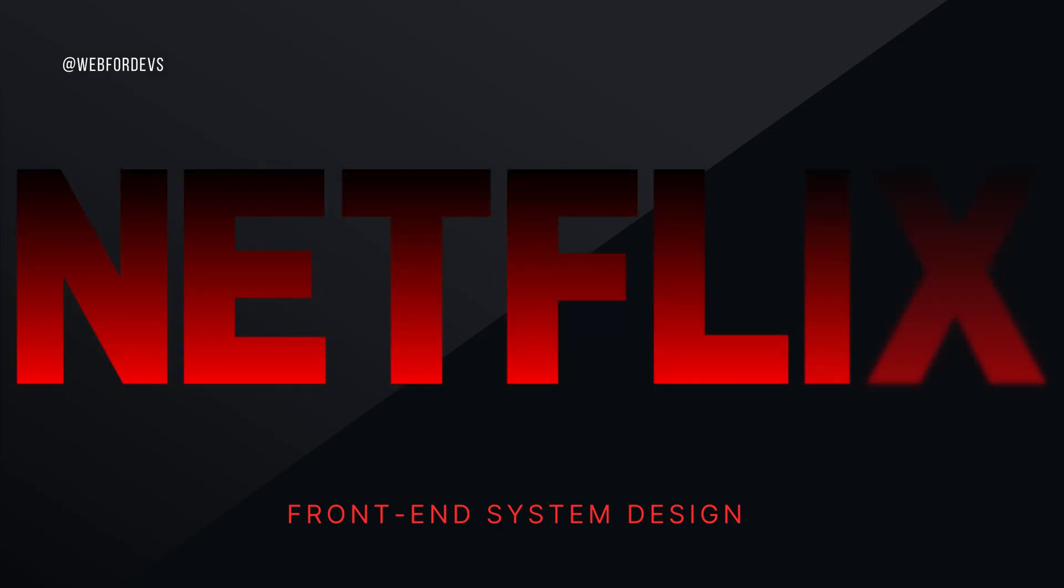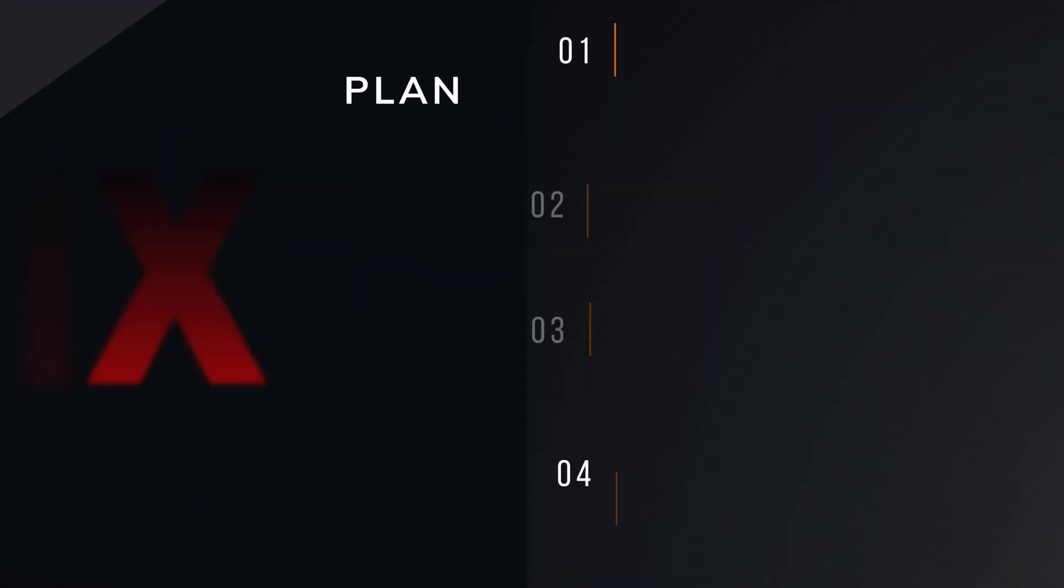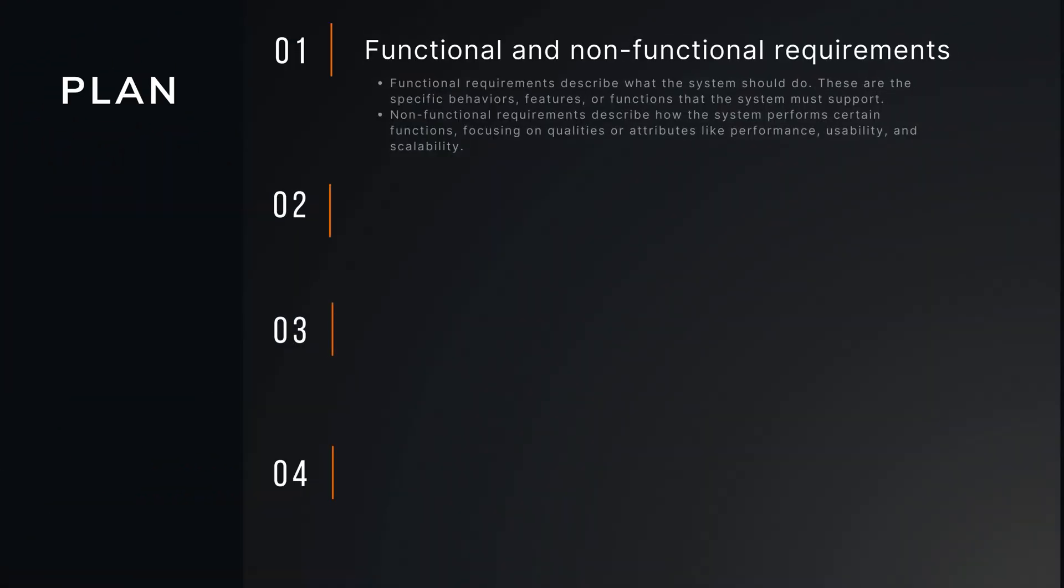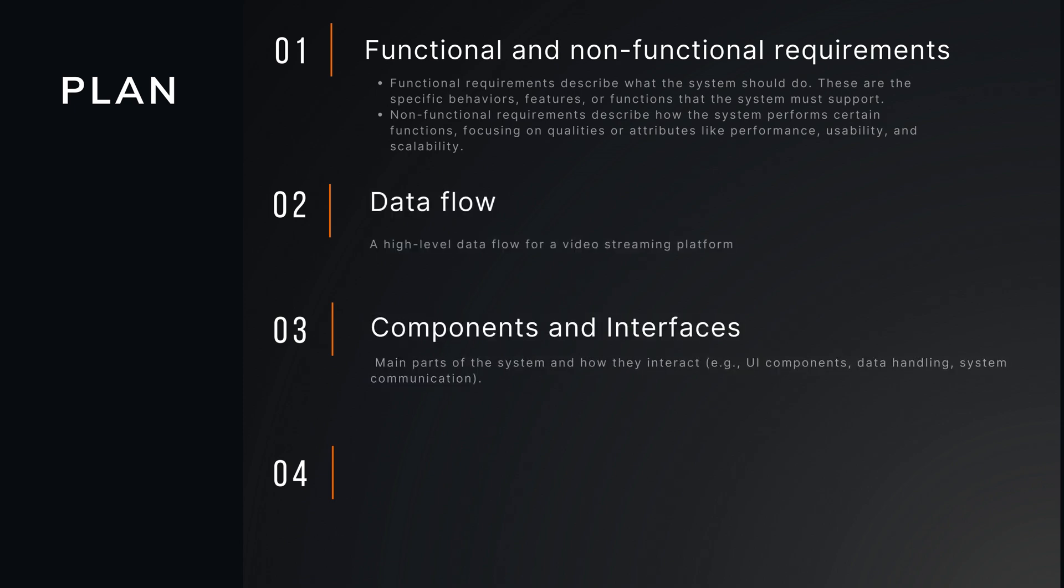Hello everyone, and today we are talking about Netflix front-end system design. We will start from functional and non-functional requirements, then we will talk about data flow on bonus and interfaces, and accessibility and performance.